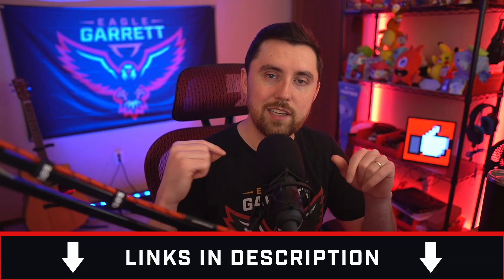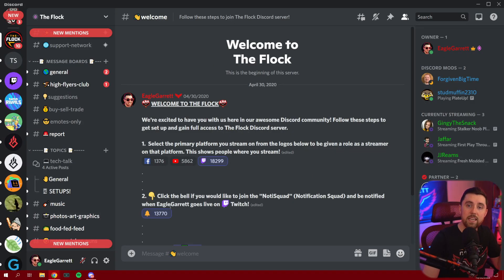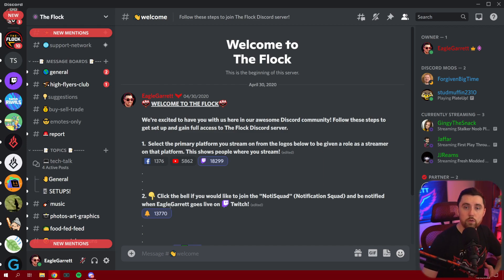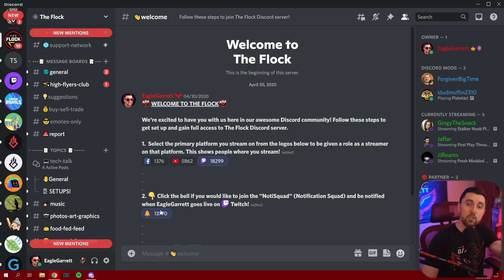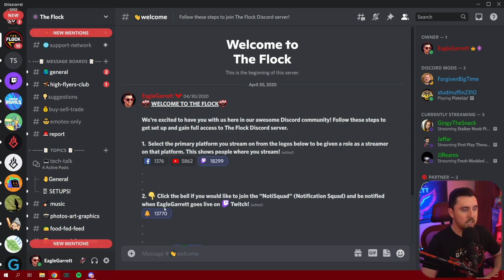Let's go ahead and dive in and take a look at Discord forum channels and how they will allow you to turn your Discord server into Reddit. Here we are in the Flock Discord server — this is our Discord server from this community here on YouTube as well as my community over on Twitch, and this is basically where everybody hangs out. If you'd like to join, it's discord.gg/flock — we would love to have you in here.